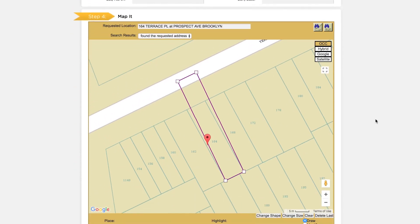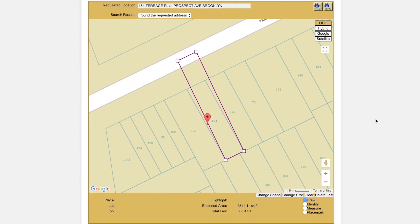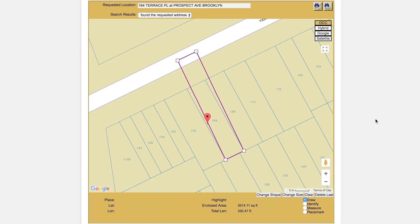Next is step 4: the map it section. Here you will define an area on the map that will completely encompass your work site. The ITIC computer thinks it has found the approximate location of the work site address. This potential match is represented by a pre-generated polygon surrounding the parcel where the address is believed to be located. In order to complete the mapping section, you will need to choose one of the pre-generated polygons or draw your own.